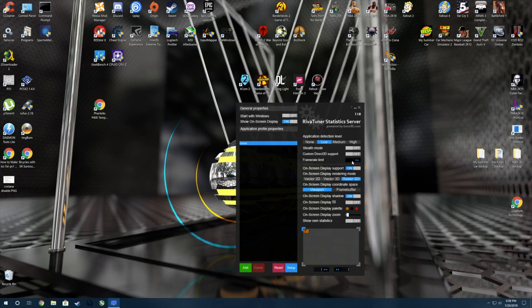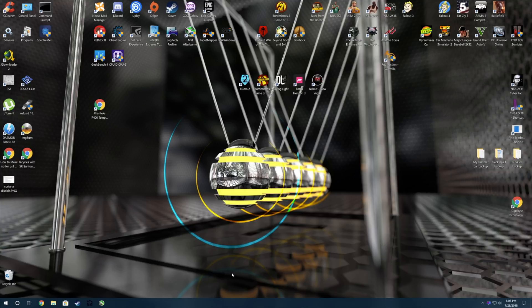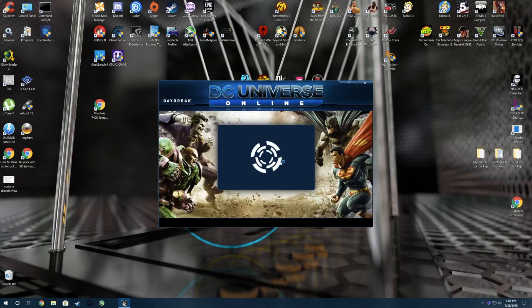You want to come over here and turn the frame limit to 60 in RivaTuner, then minimize that. Just reopen DC Universe and we will see the results.